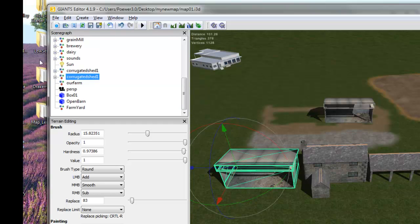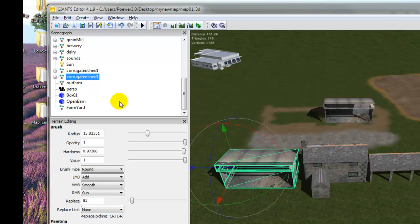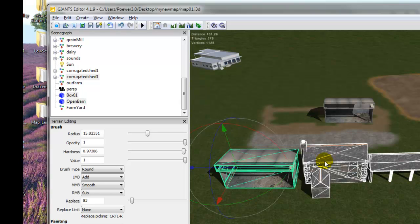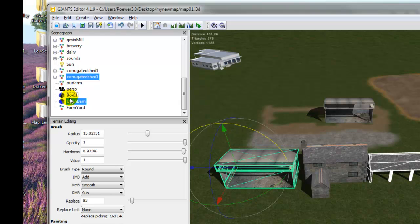To put buildings in the new transform group, we need to select the whole thing, not individual parts. Select the item in the scenegraph, then hold down Control and click on the ones you want to add to the group. We want the corrugated shed selected, then Control+left click on 'box one' and 'open barn' — you'll see them highlighting white, which means they're selected. You can't hold Control and click on buildings in the editor screen itself, so you must do this in the scenegraph.